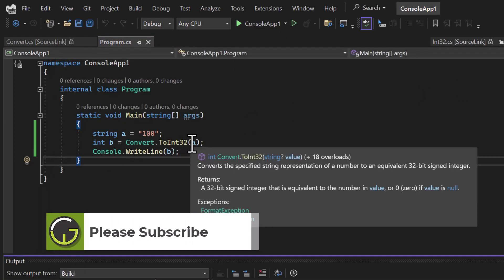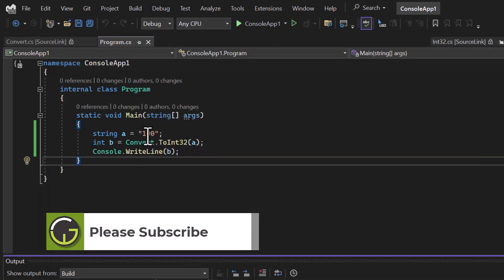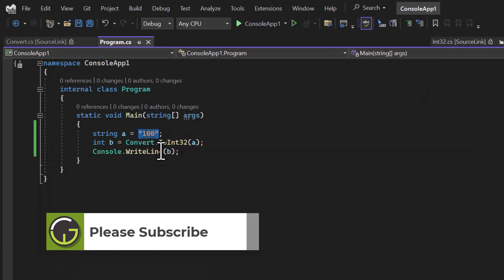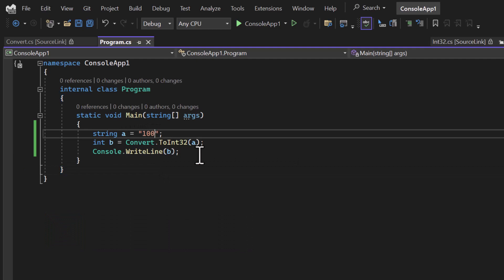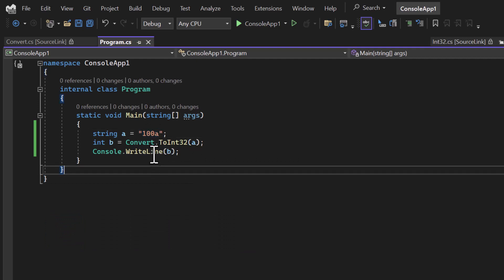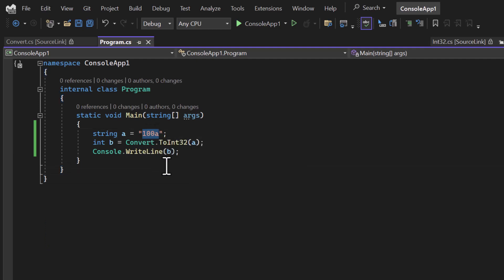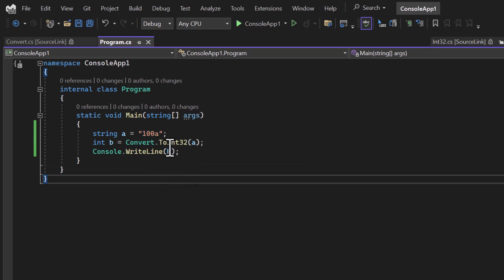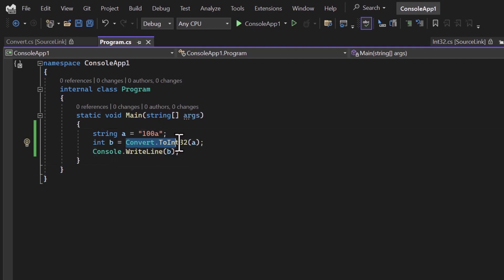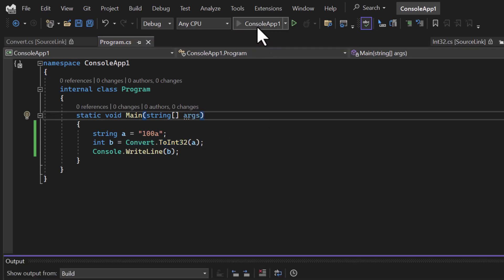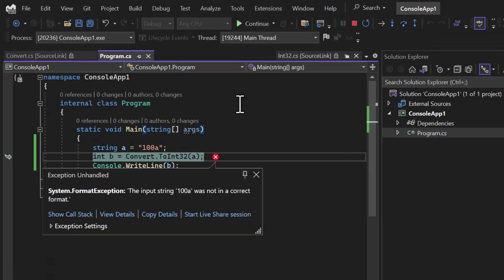I can also use int.Parse method, but we can never fully trust the data. Let's assume there is some problem in this data and here I have the character 'a' — it means this is not a proper integer or numerical number. Now if I try to convert this value to integer 'b' using the Convert.ToInt method, you can notice we are getting an error saying the input string was not in a correct format.